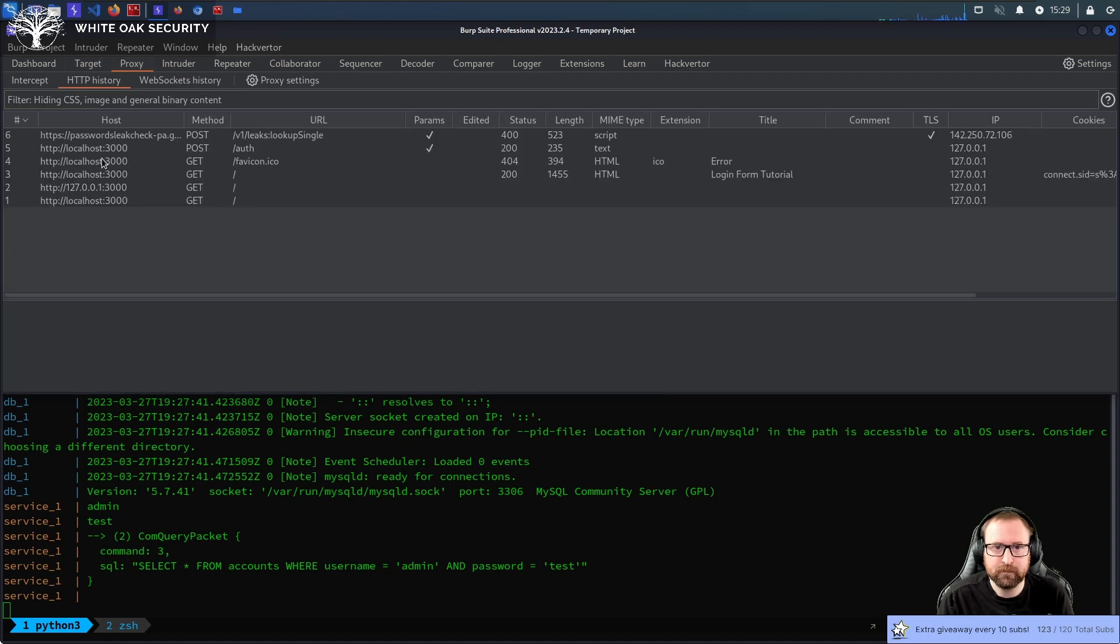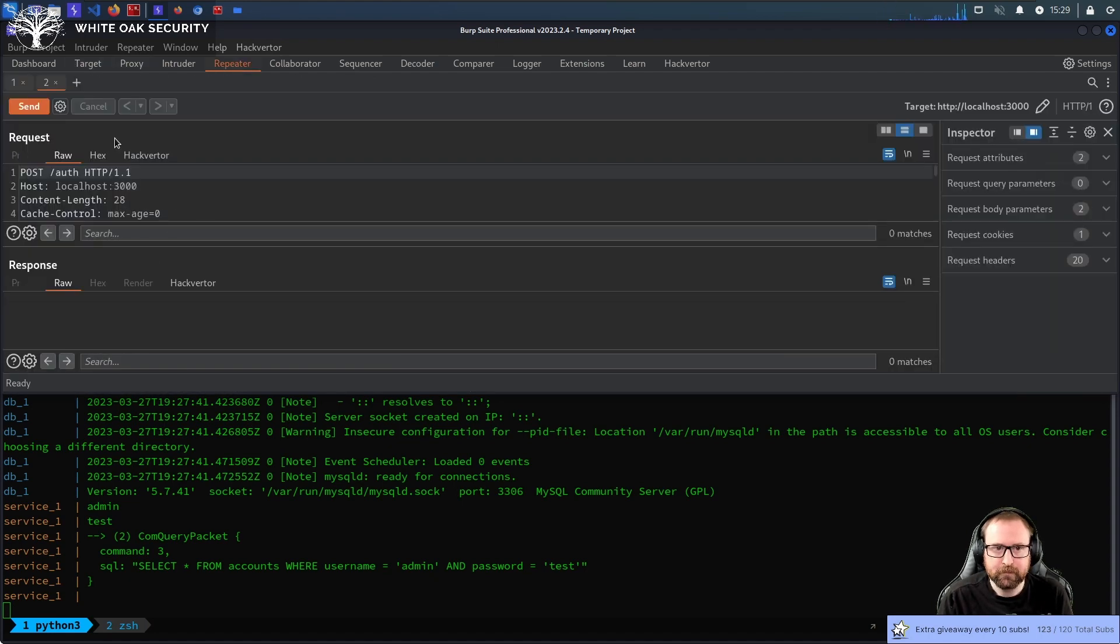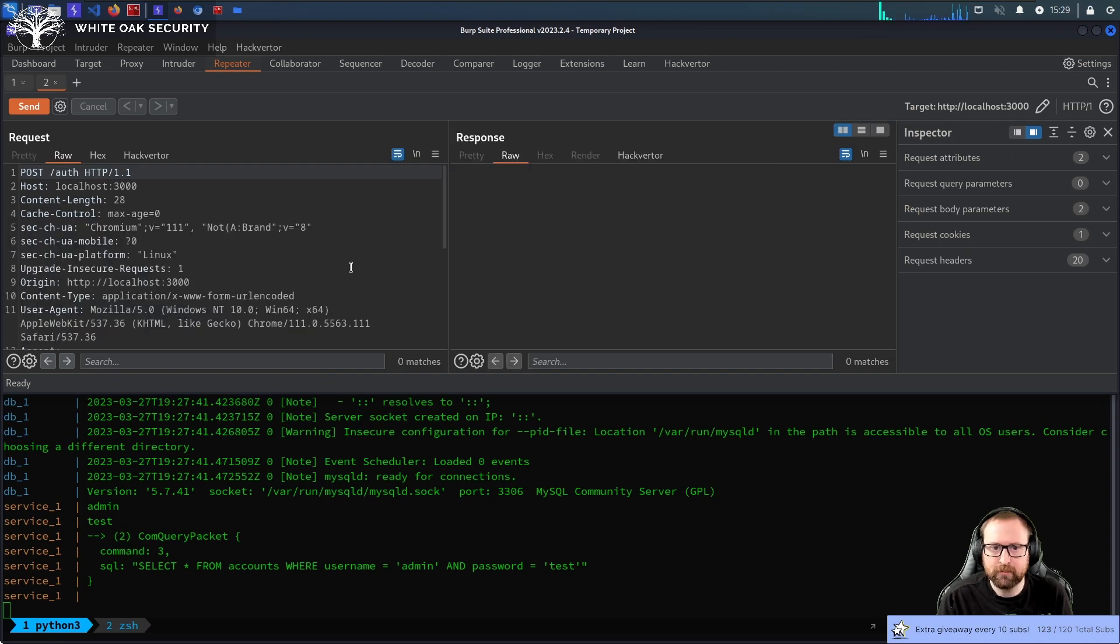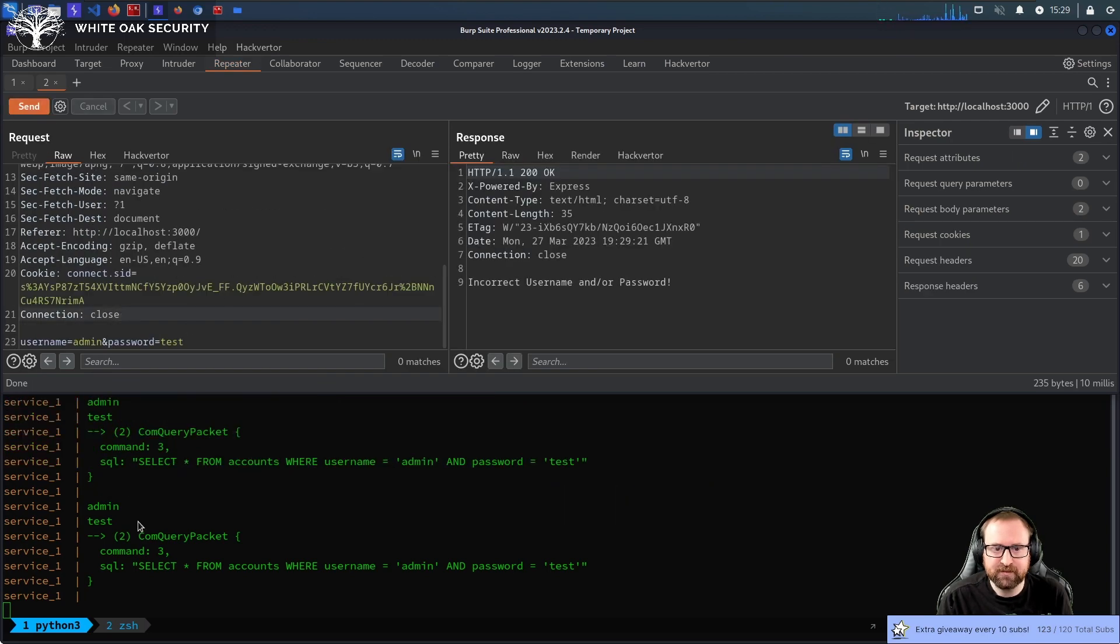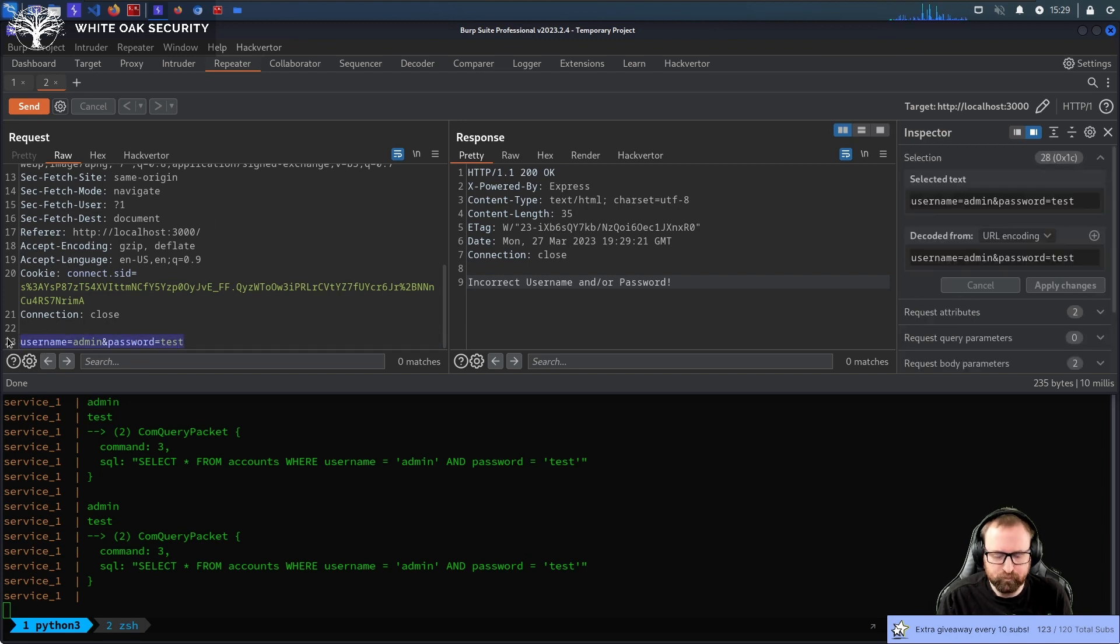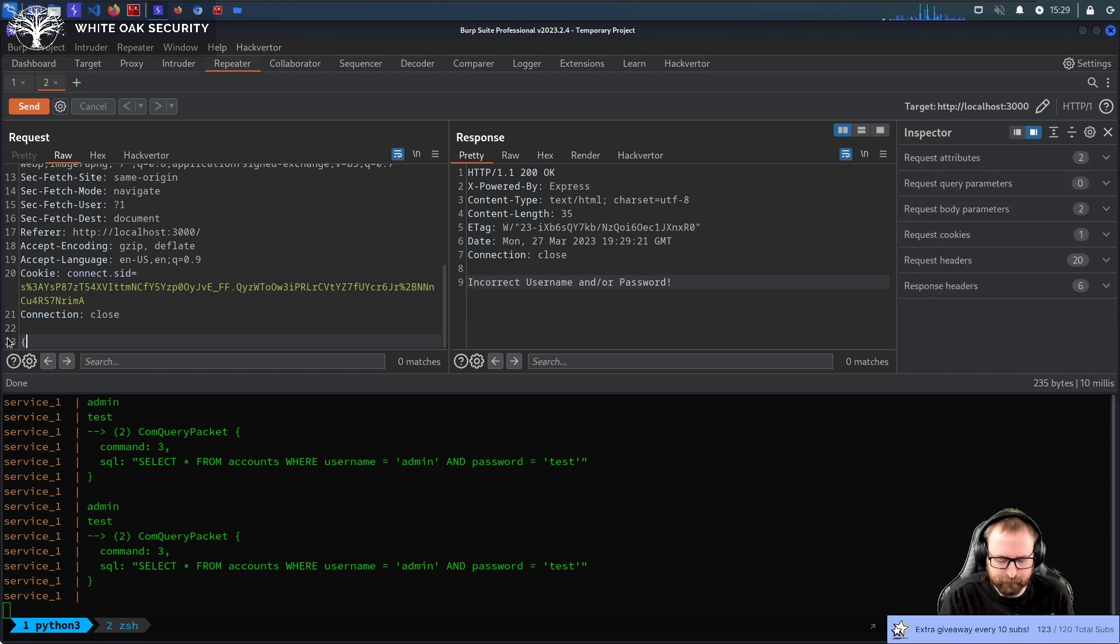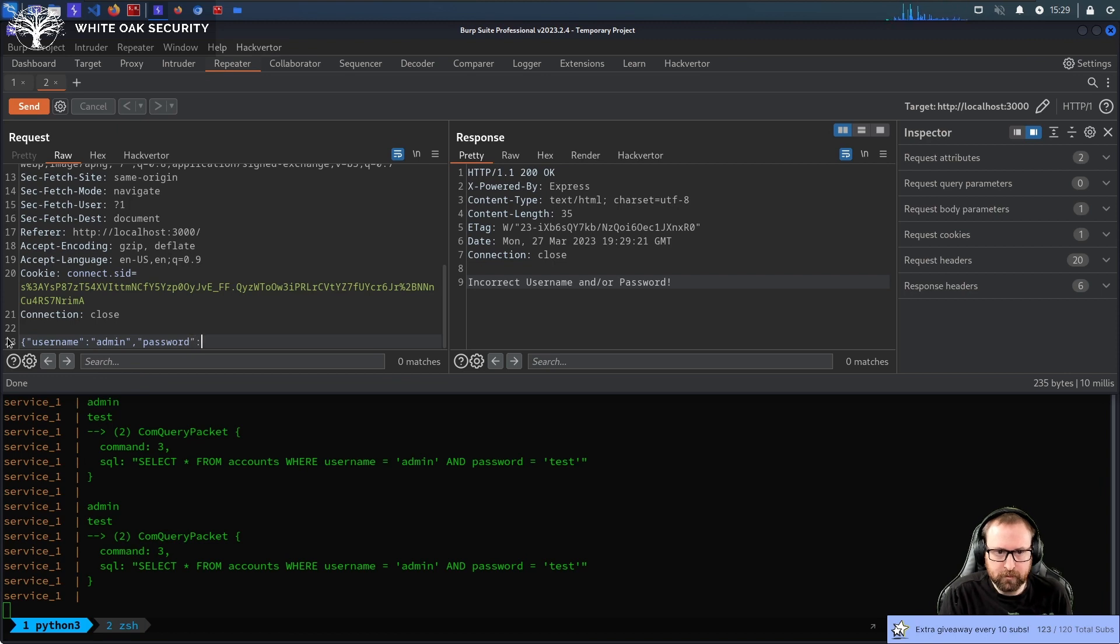So, what I'm gonna do is, I'm gonna resize this so we can actually see the latest stuff. Let's send this to repeater. And we'll put it in this mode. There we go. Okay. So, like I said, if you send it, we get incorrect username or password. So, there's a few ways you can do this. The first thing I'm gonna do is, I'm just actually gonna convert this to a JSON object.